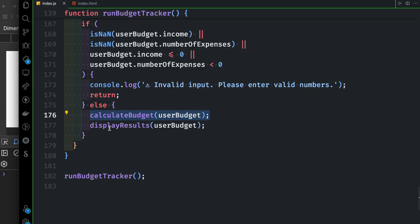Then calculate budget and display results. Then calculate the results and store the results.